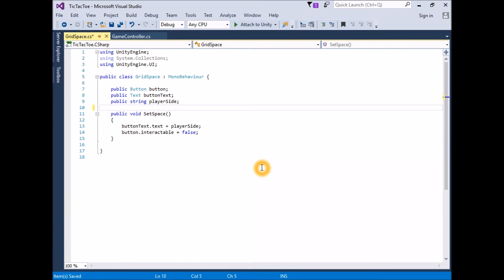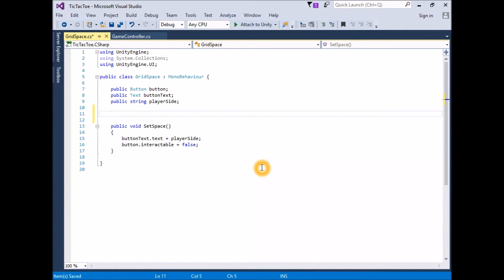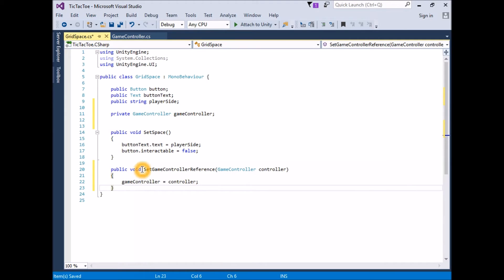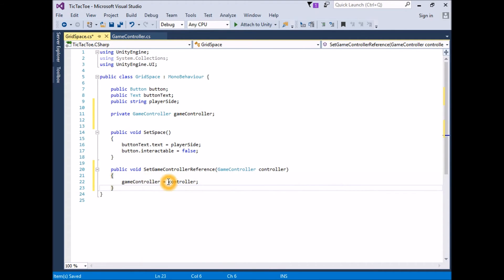Open the grid space script for editing. Add a new private variable to hold a reference to the game controller: `private GameController gameController`. Create a new public function that returns void, takes a GameController as a parameter, and assigns it to the gameController variable: `public void SetGameControllerReference(GameController controller) { gameController = controller; }`. The final script should look like this — save it.